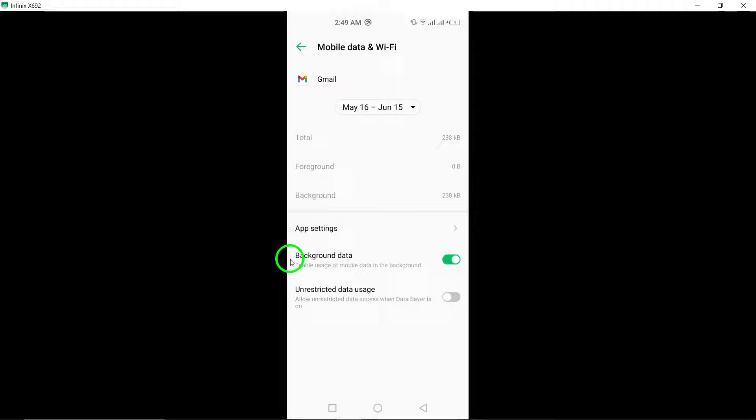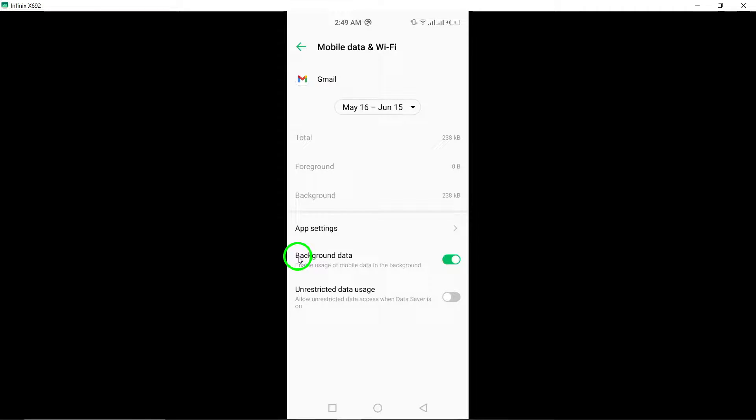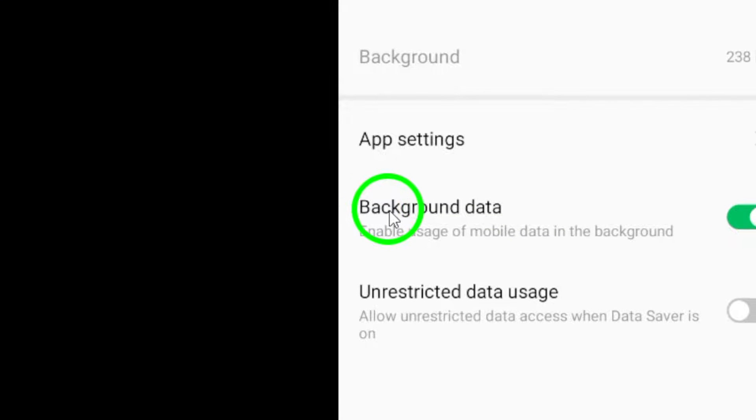Here, you can manage how Gmail uses data on your device. Now, let's address the auto-refreshing problem.